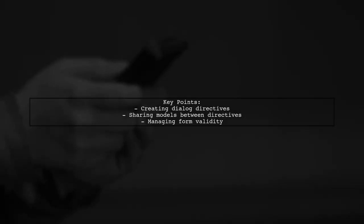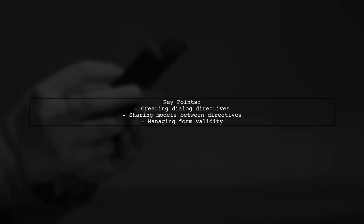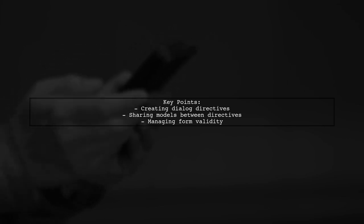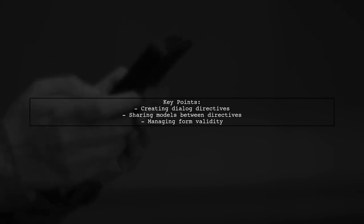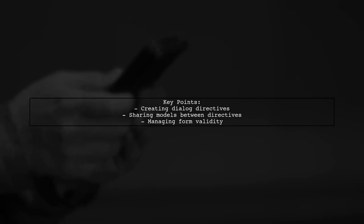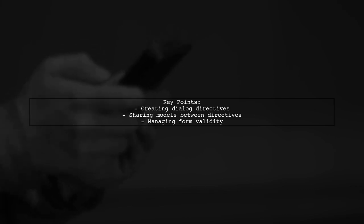The viewer is trying to create directives for a dialogue component, which includes a title, body, and footer. They want to ensure that models defined in one directive, like dialogue body, are accessible in another, such as dialogue footer. This is crucial for managing form validity and user interactions.